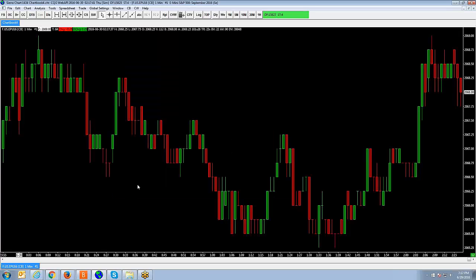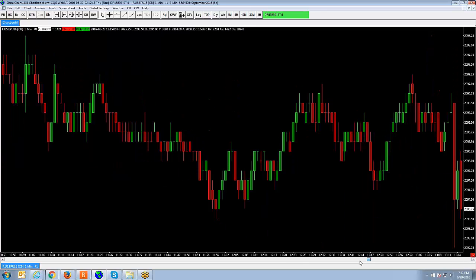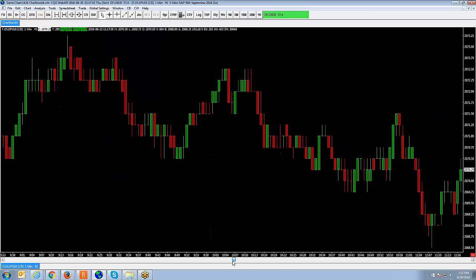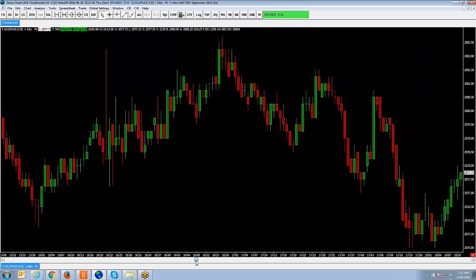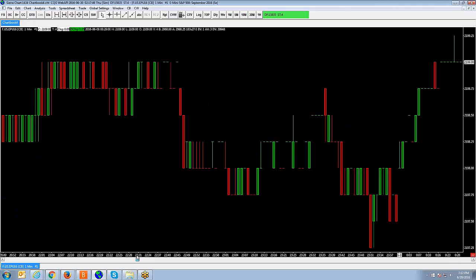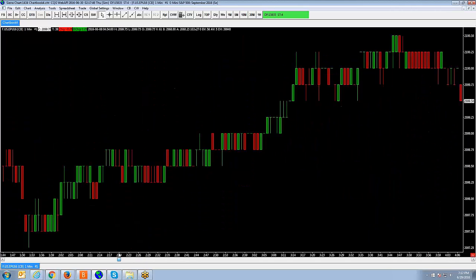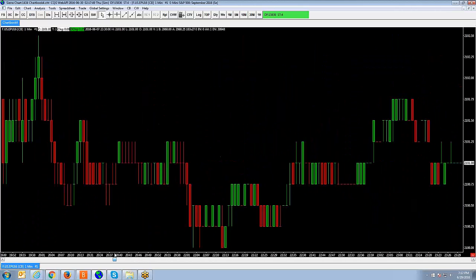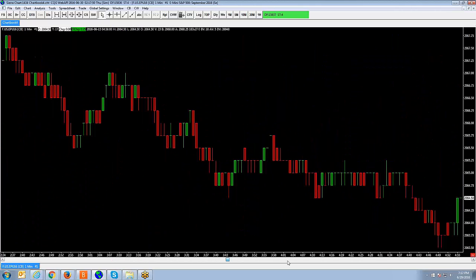And now let me go ahead and scroll back and show you that now you're not going to see any gaps in data because now you're looking at a continuous contract. All right, so it's very easy, very easy to implement within Sierra Charts.